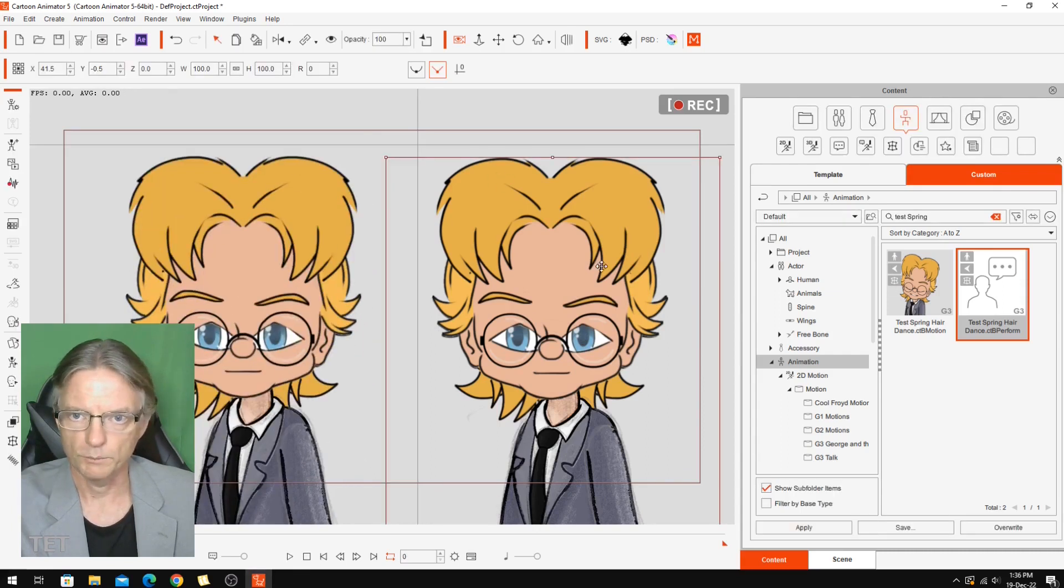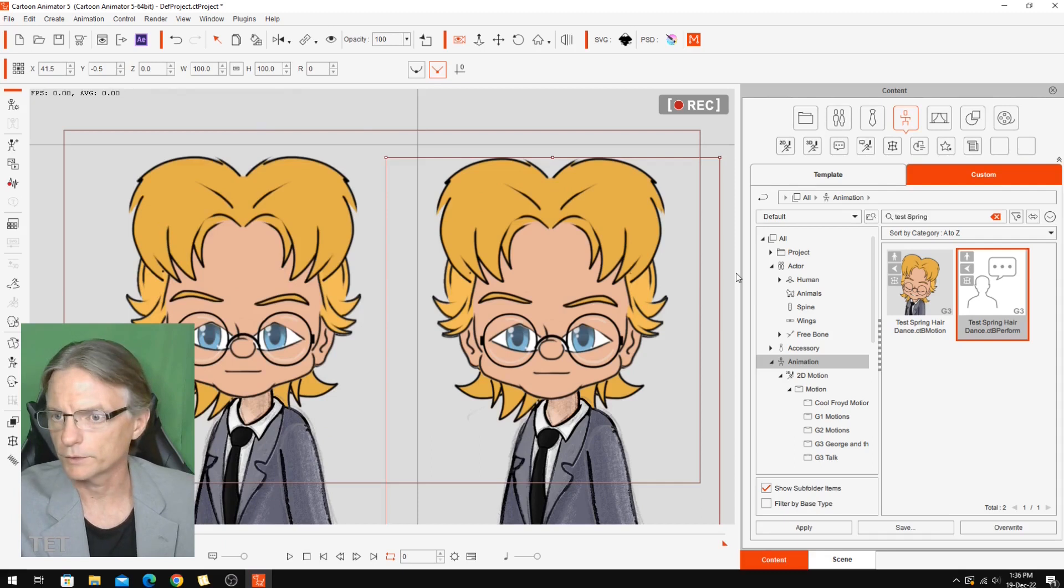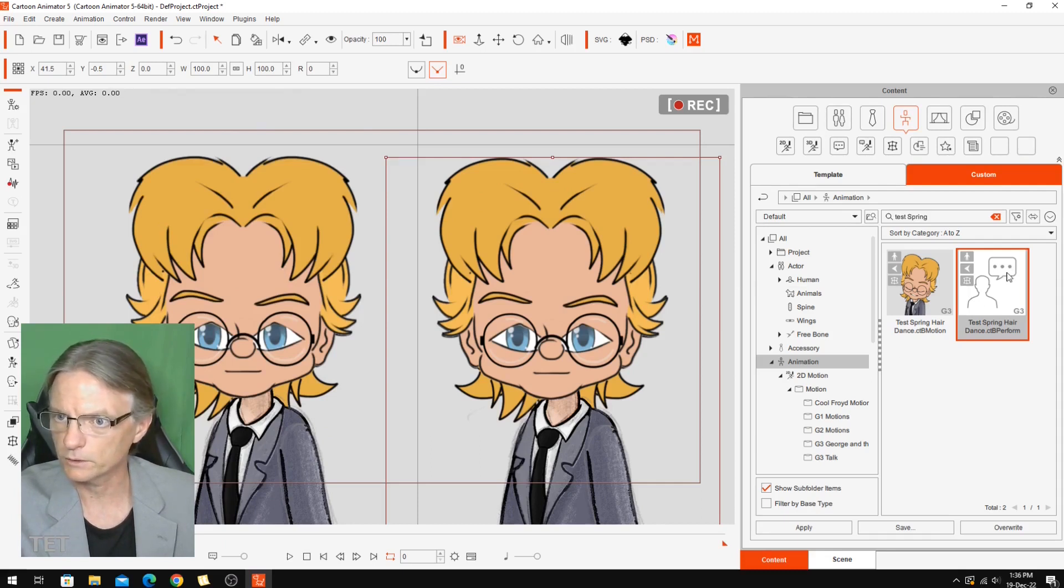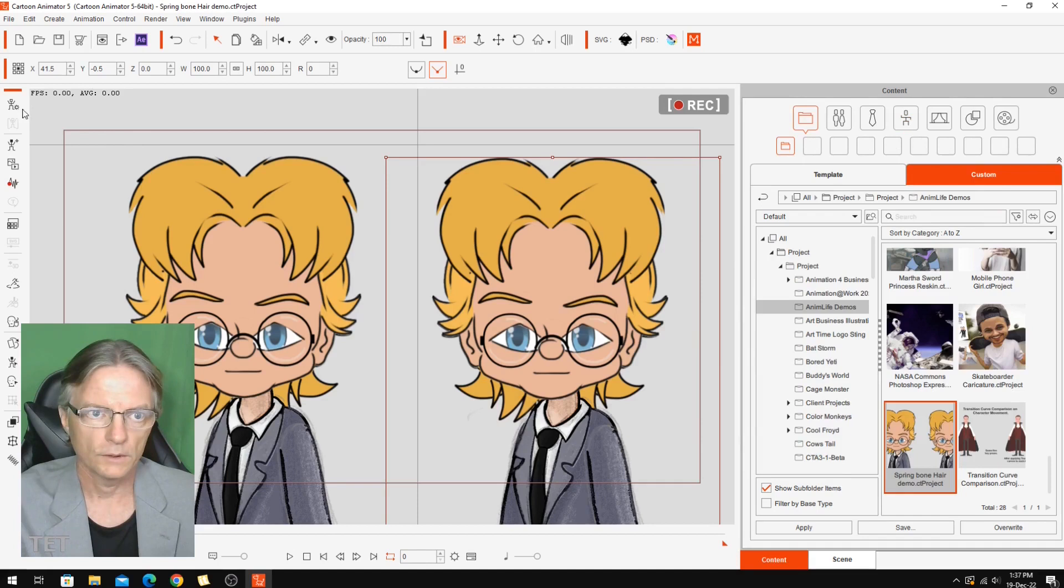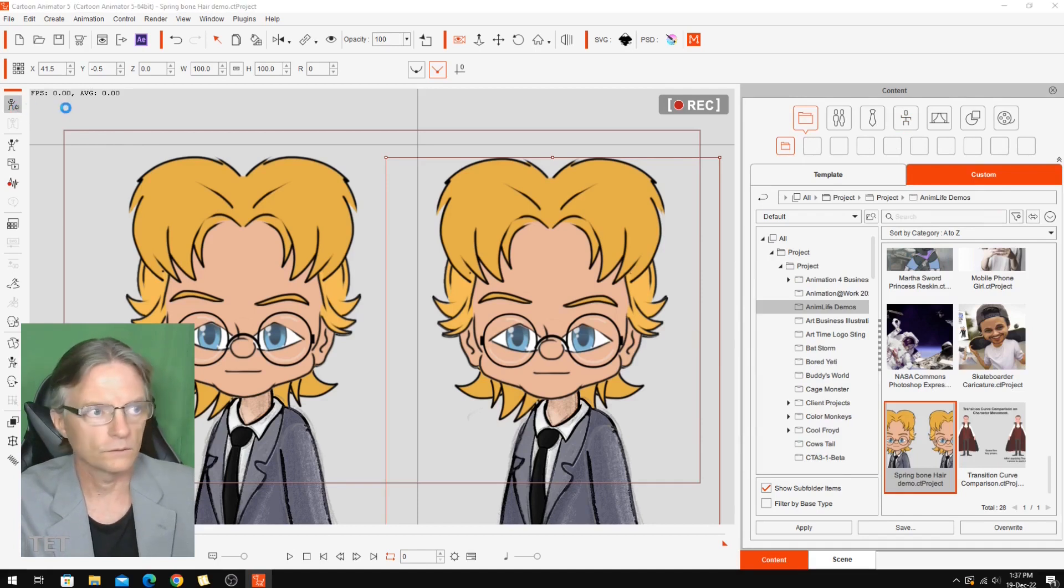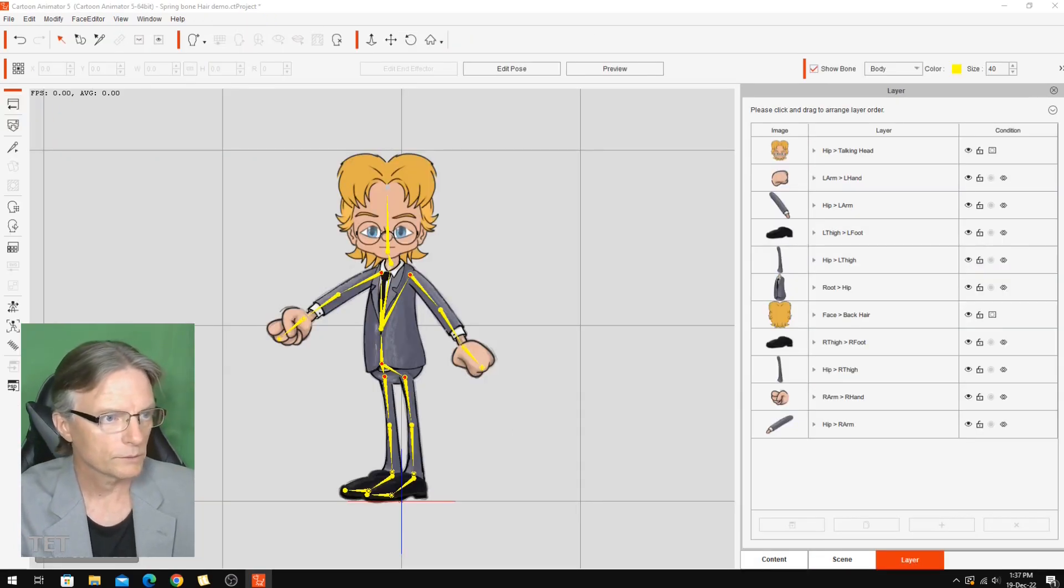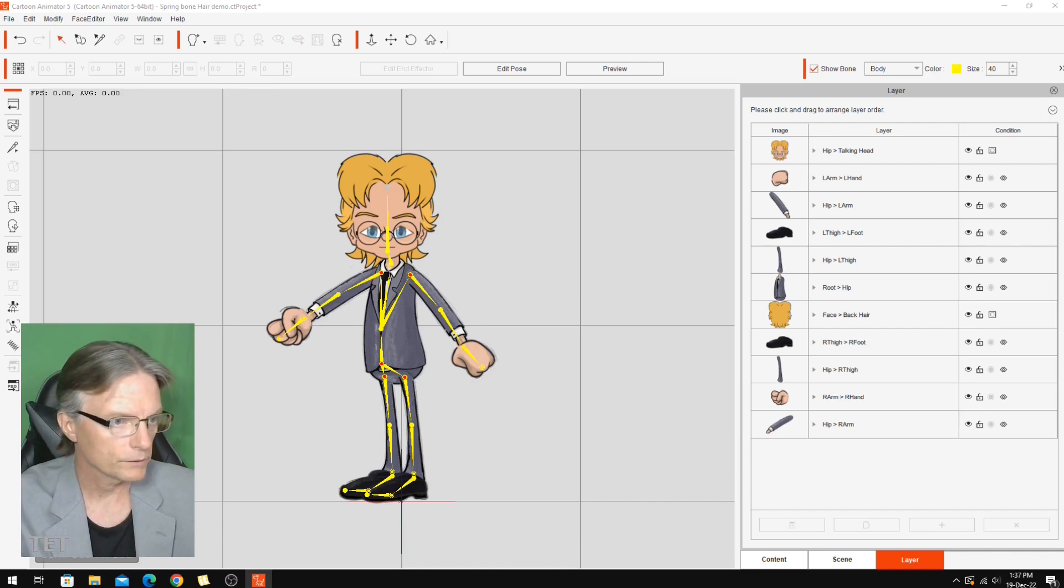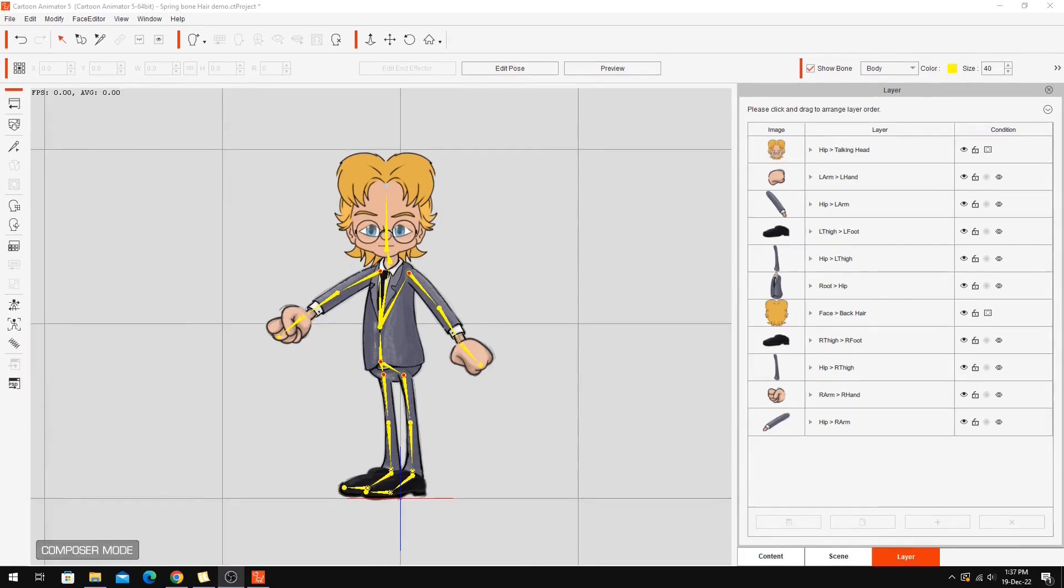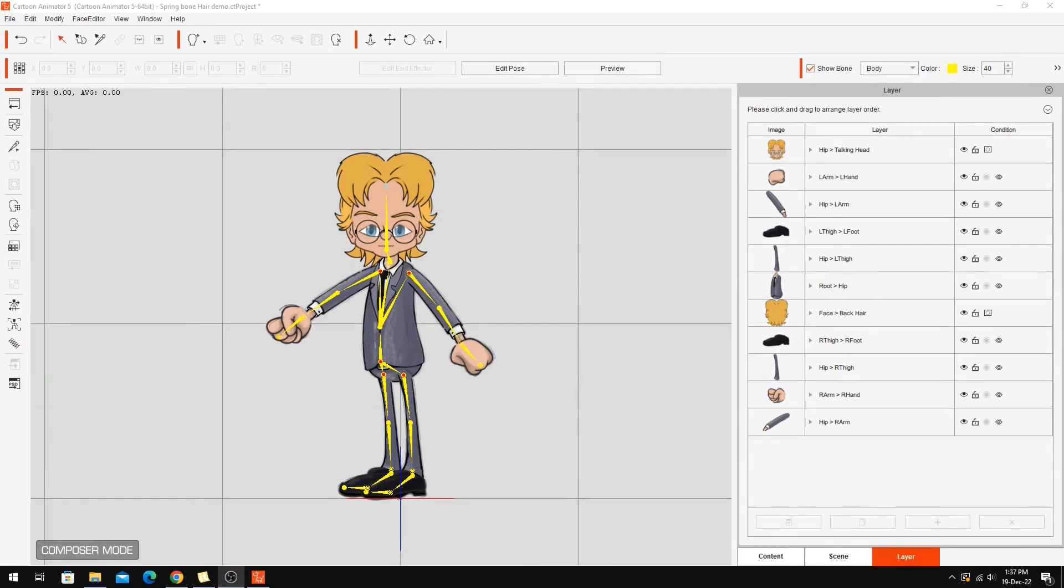So that's completely without any animation now. We don't get any problems with the software complaining that it's got animation on it while we're messing around with the bones. Now I'm going to take this character into the composer mode and while I do this I'm going to take my face off the screen so that I don't get in the way of anything that we might be doing.